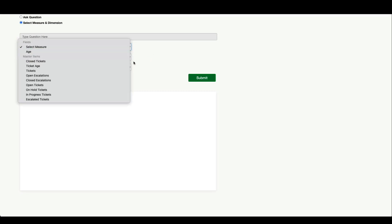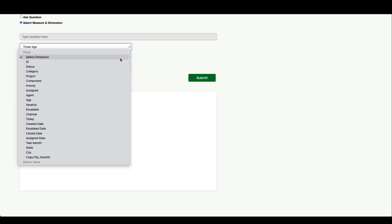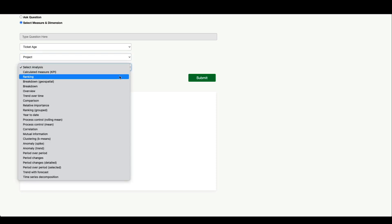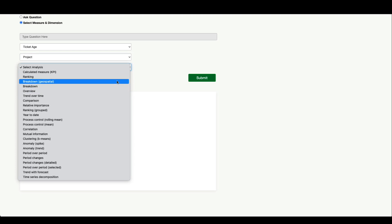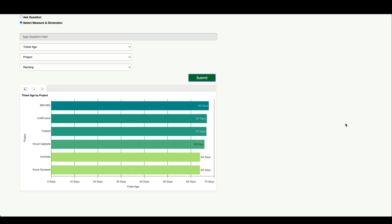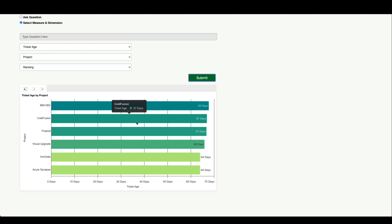Let's go ahead with another common use case. I'm going to select the ticket age measure and the project dimension. Then I'll select a corresponding analysis type. For this case, I want to select a ranking chart. You'll see that returns this ranked bar chart. A couple of items I want to call out here: first, these charts are actually nebula supported, so there are tooltips and there's interactivity here as well.